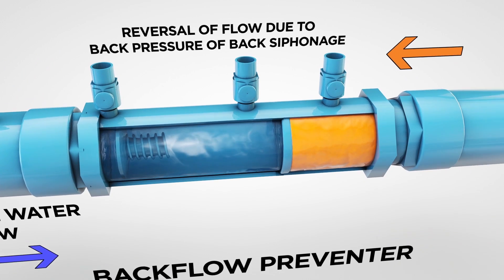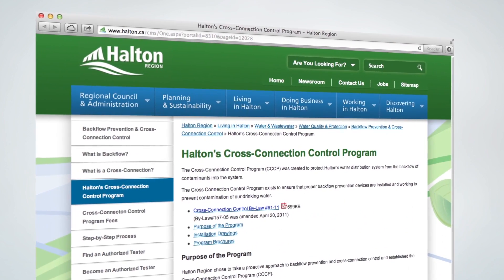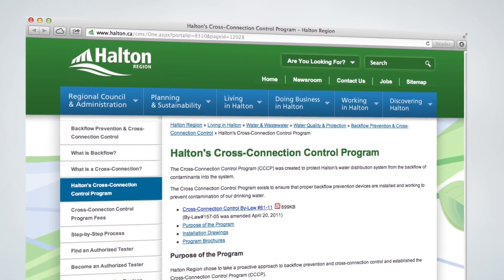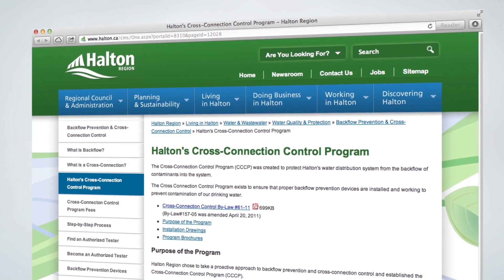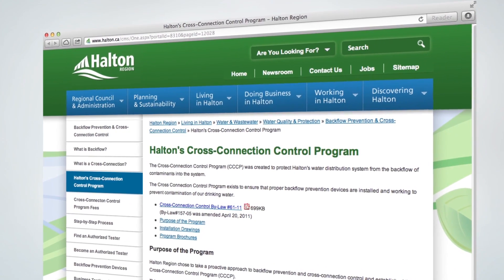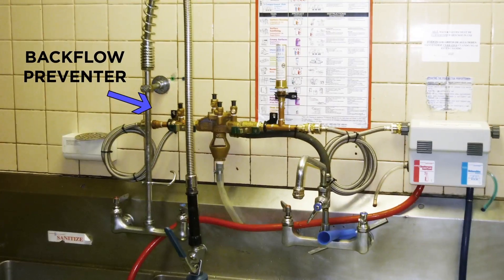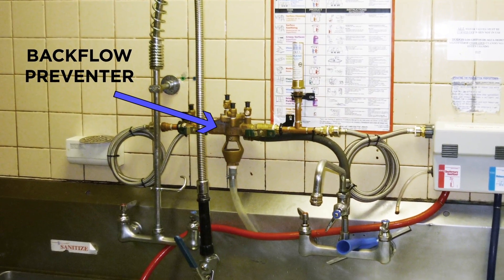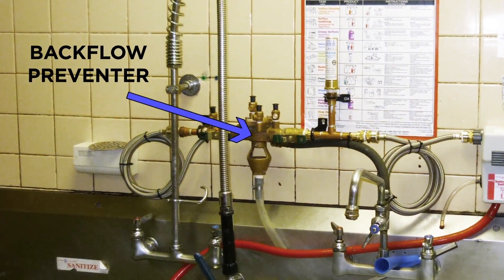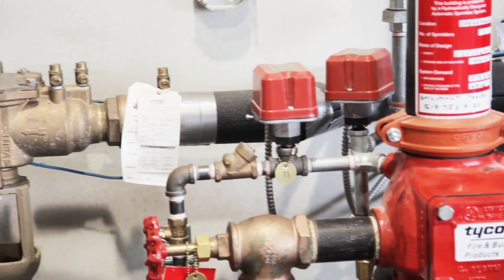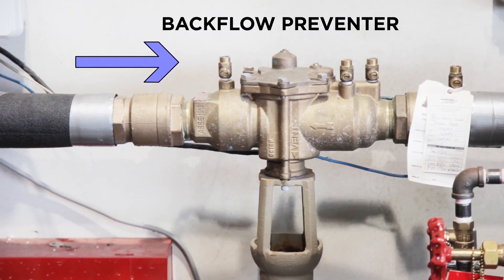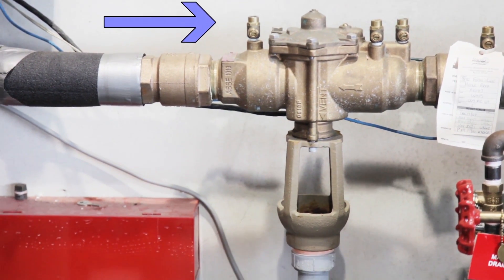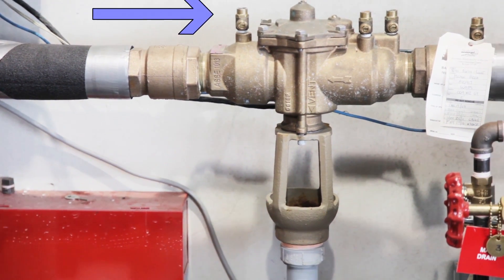Halton's cross connection control program requires that all industrial, commercial, institutional and multi-residential properties have a cross connection control survey conducted. Based on the level of hazard, the installation of a backflow prevention device may be required on every water service connection inside a building or at the property in-line.